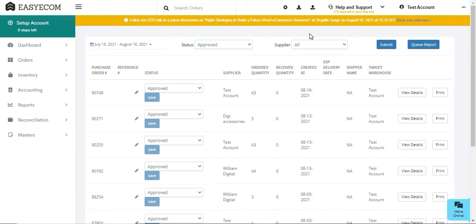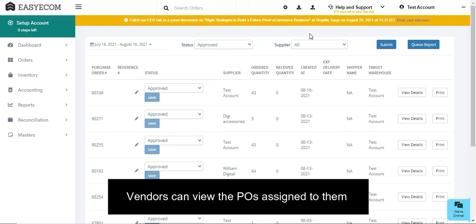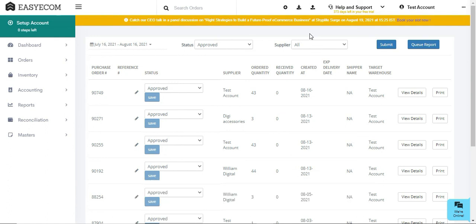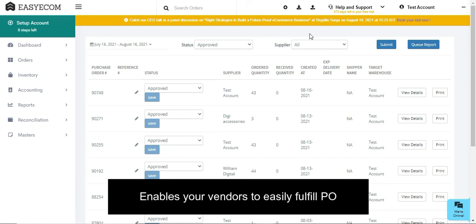In order to further simplify your vendor management, the system now allows your vendors to directly view the purchase orders allotted to them. For fulfilling a purchase order, they now have access to generating barcodes in Easy Ecom.